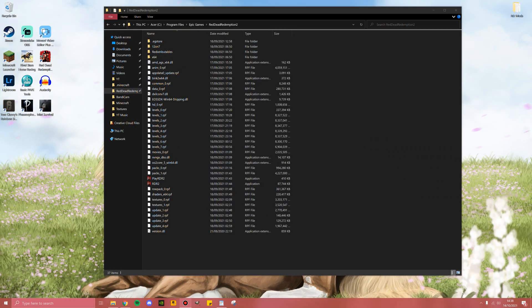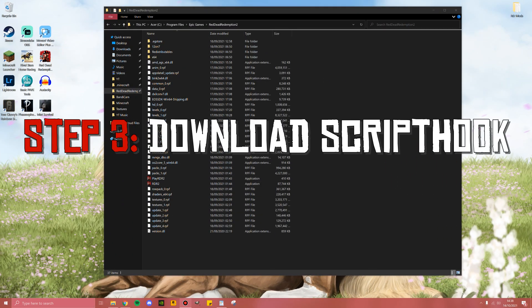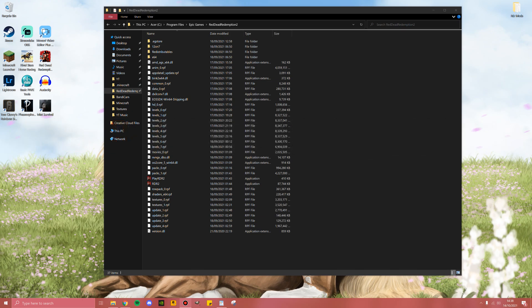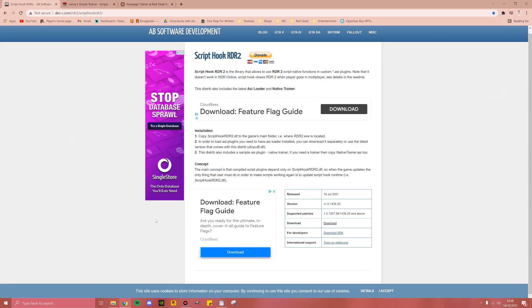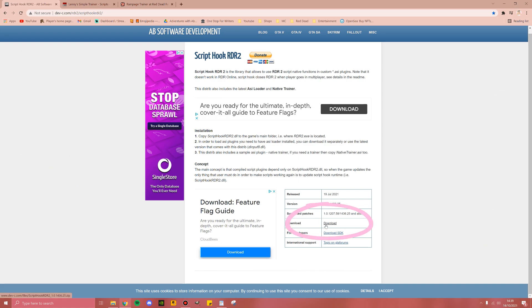Step number three is to install Script Hook. I have left a link to the website in the description below as well as links to the other mods which I will be referencing. Once you have your Script Hook open, go ahead and click this download button here.